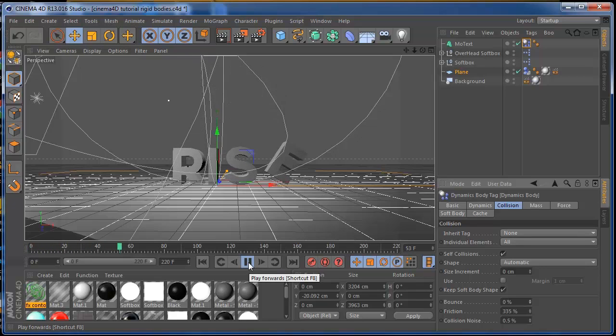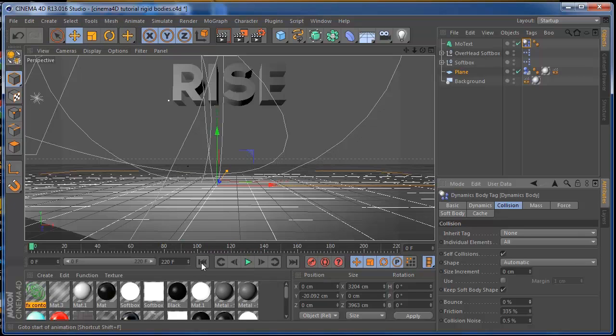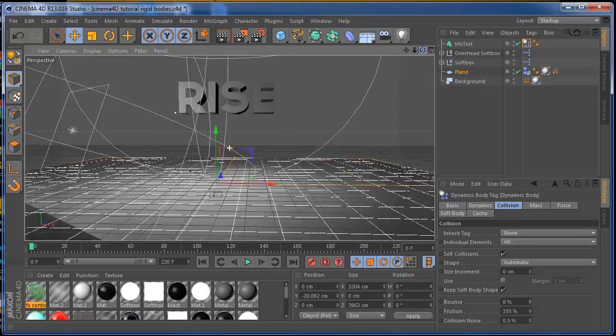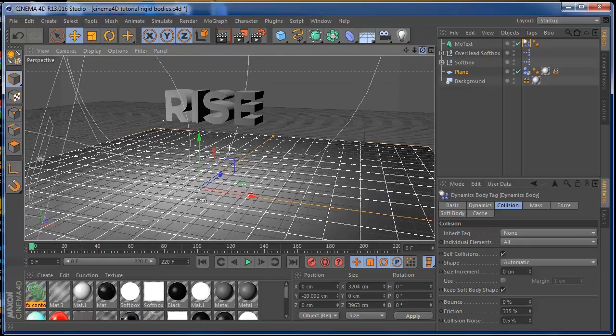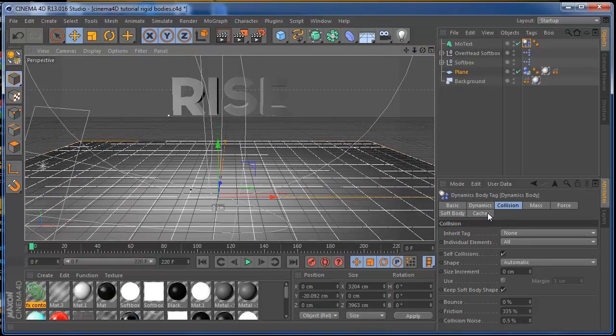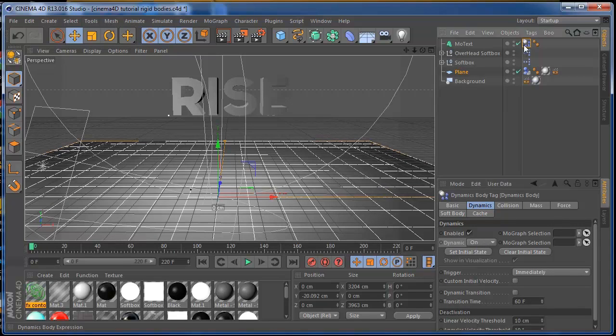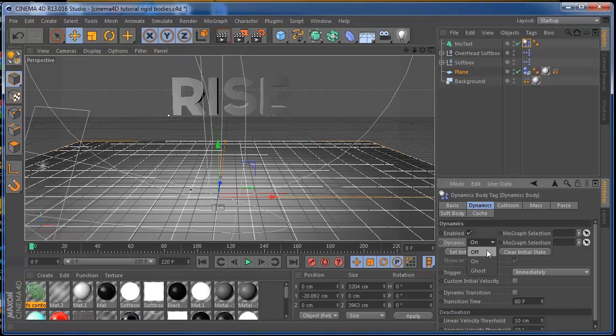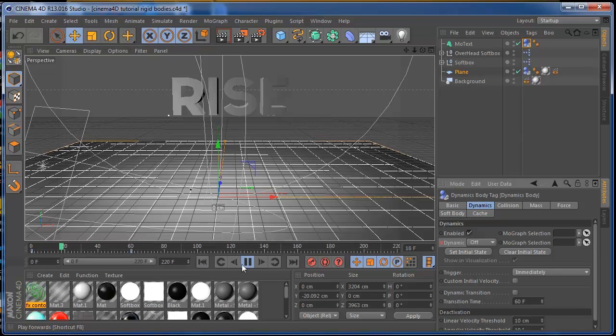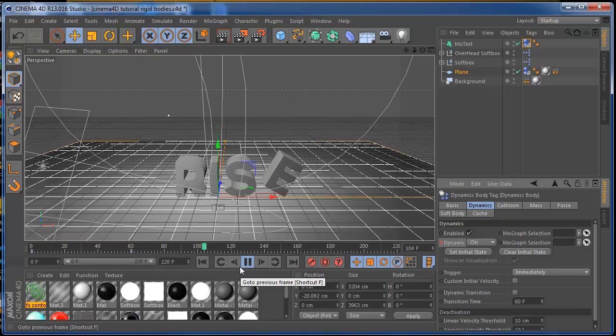Collision and rigid bodies is this. You can also animate this to use the dynamics. If you put this to off in here, dynamics here, and put this a little bit up on frame 60 and put it on, the dynamics is always going to act on frame 60.